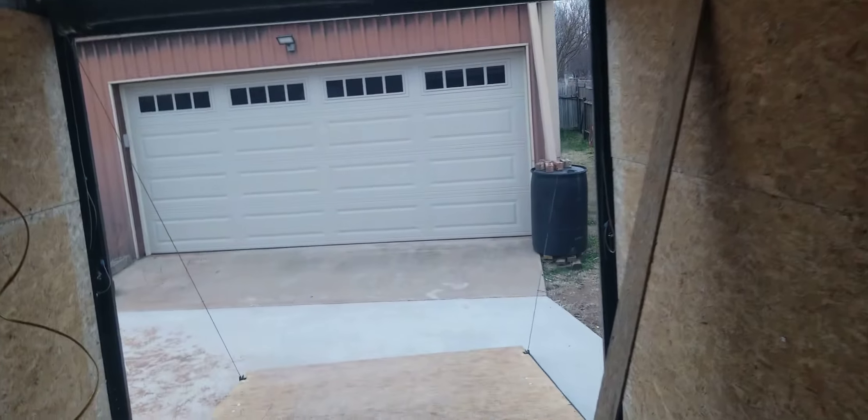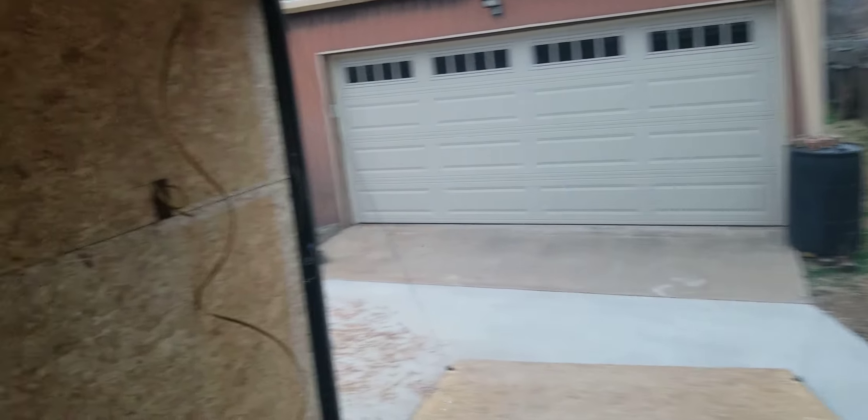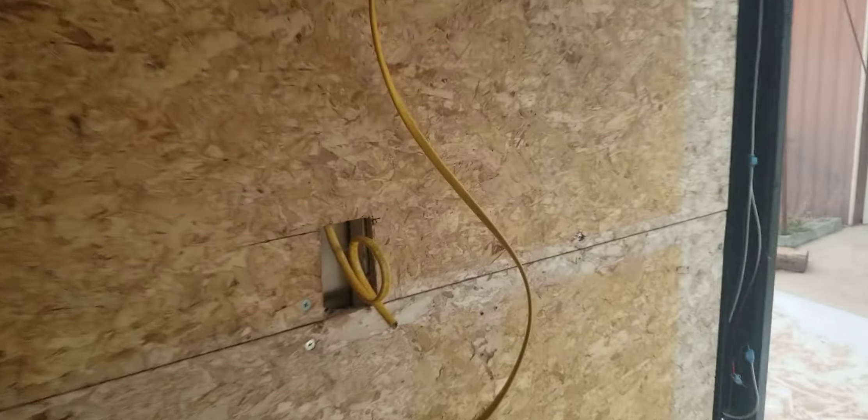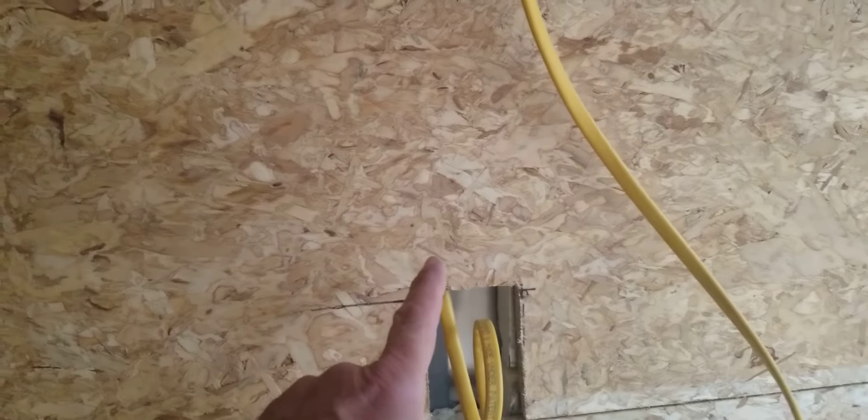I'm also gonna start doing some of the lighting and stuff and figure out what I want to do as far as outlets. Already ran one here. I'm going to run shore power for my regular 110 plugs.